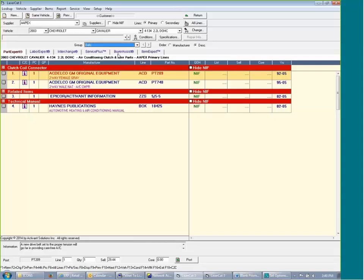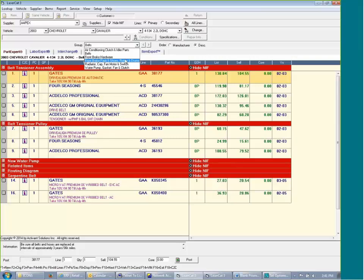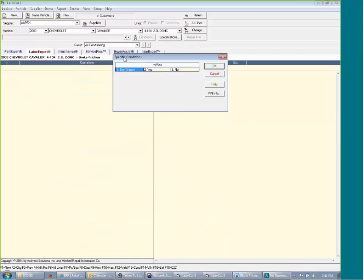I can then go to the belts, sell his belts. I can then go to front brake hardware. Oh, there's a condition that comes up.